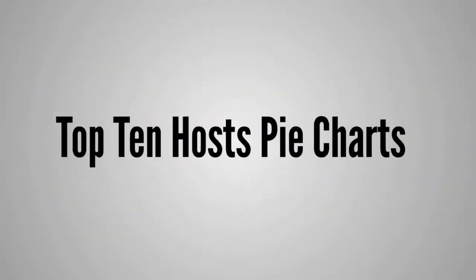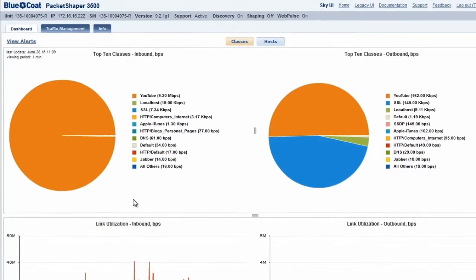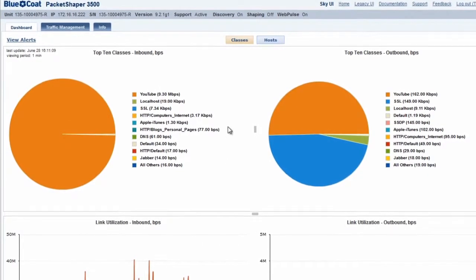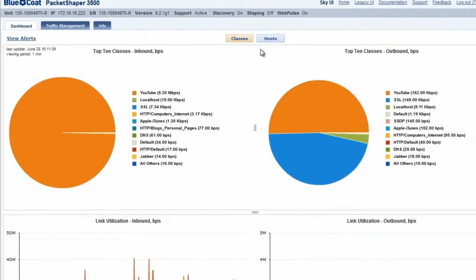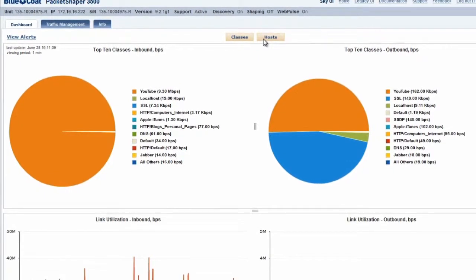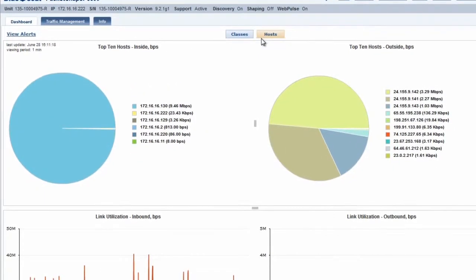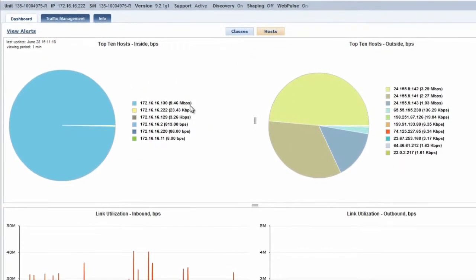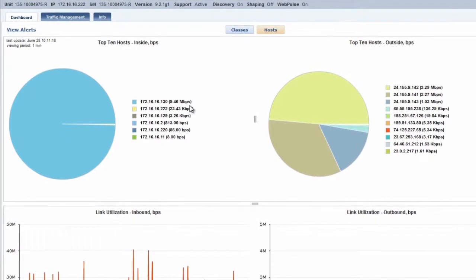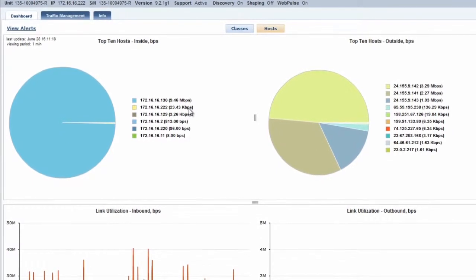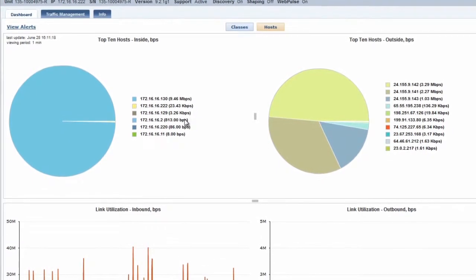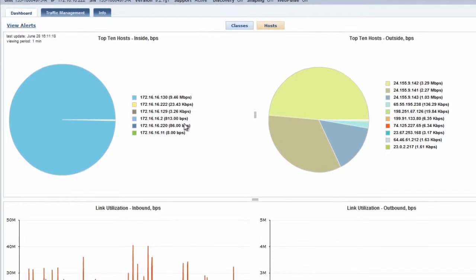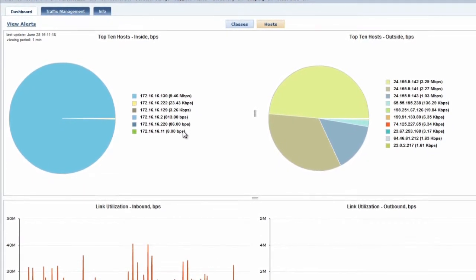Top 10 Hosts Pie Charts. Click the Hosts button to see the names of the 10 users or IP addresses consuming the most bandwidth. The packet shaper can identify people based on their Active Directory name, providing deeper insight into your network usage and user behavior.